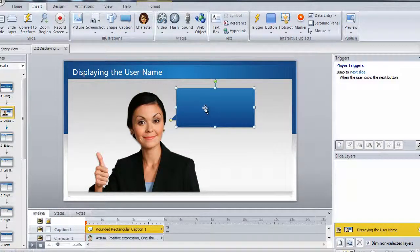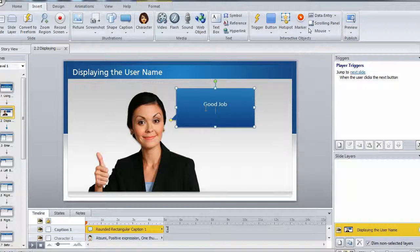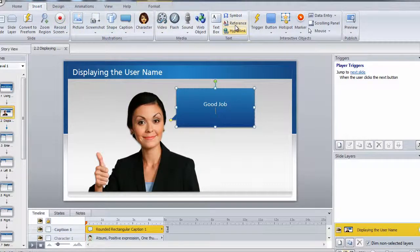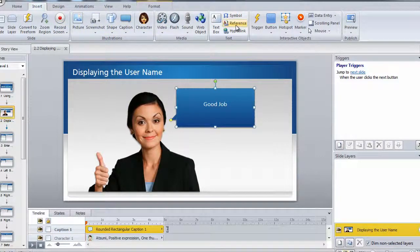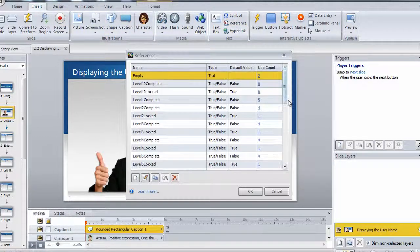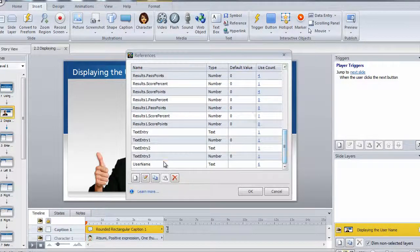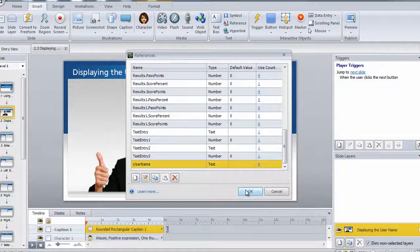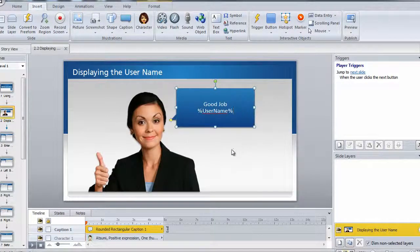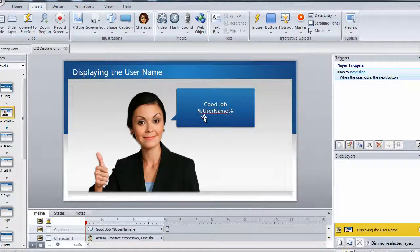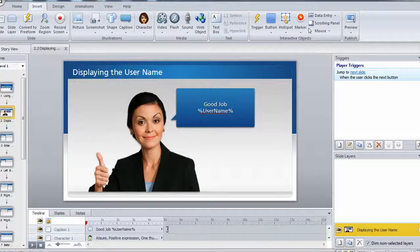And then let's just type good job and then hit spacebar. And then once again, in the text area, click on reference. And then you're going to want to select the username variable again. And you can see it displayed onto the screen between the two percentage icons.